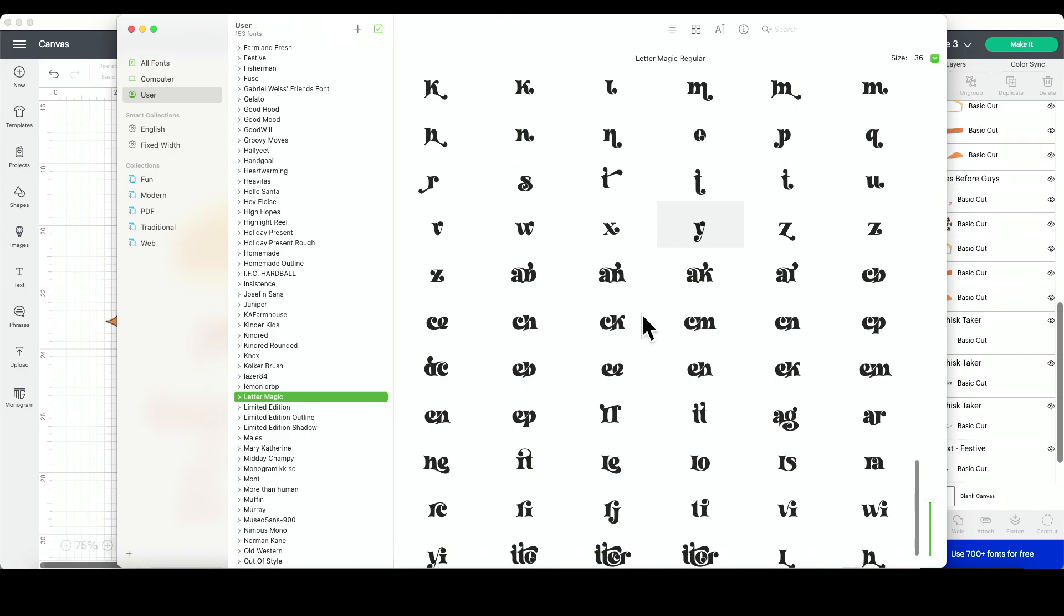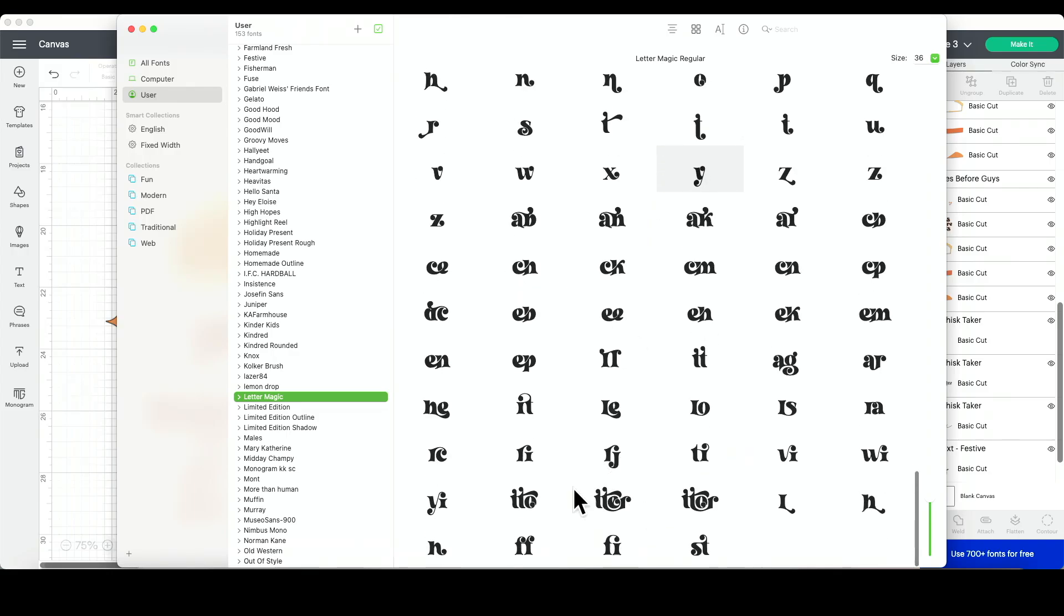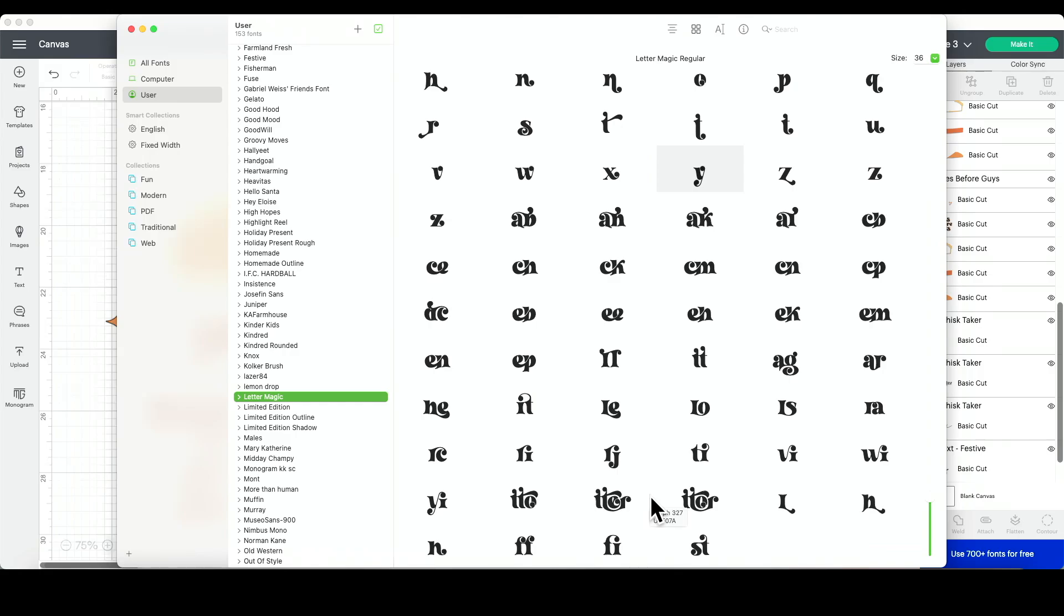There are options for specific letters that are next to each other that flow really nicely with the next letter, and even multiple letters. Not all fonts have these options, however if you download a font and there's a TTF file option or an OTF file option, if you choose the OTF file option and install it on your computer, then a lot of times it does have these special characters.